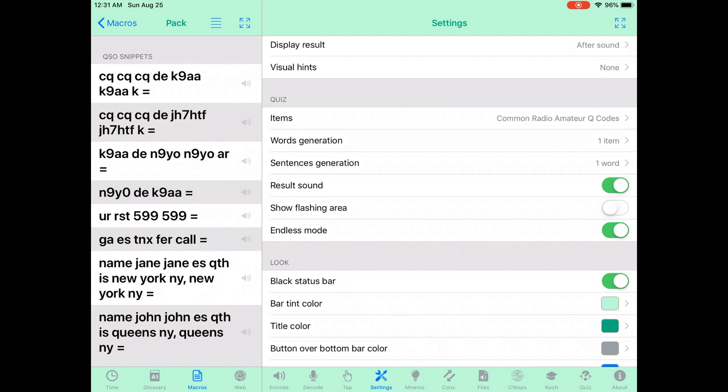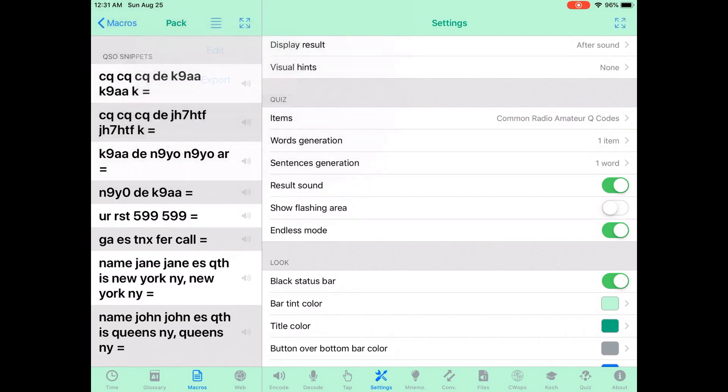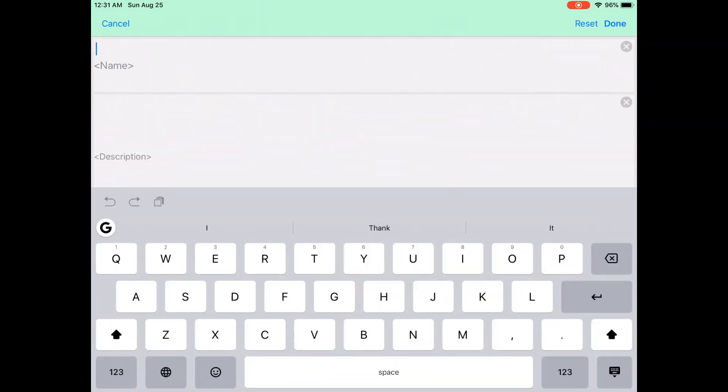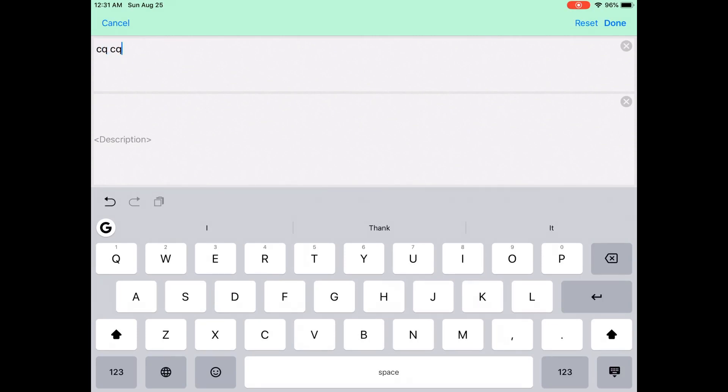One of the cool things about MorseIt is you can actually custom define your macros. So here in the screen you can see that I'm putting in a QSO snippet with my own call sign. After I define the macro, I can go ahead and label it as well.